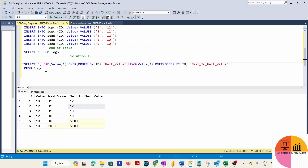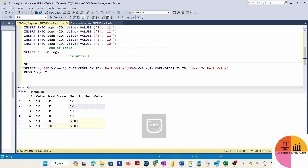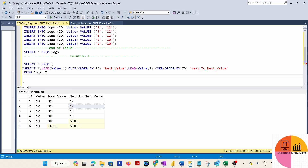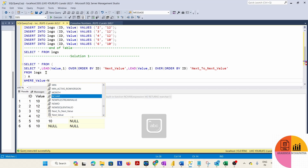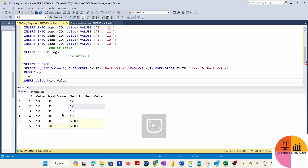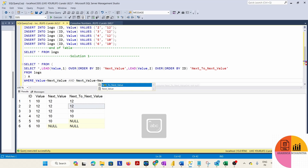Now I'll write the outer query. SELECT star FROM this subquery table with an alias, WHERE value equals next_value AND next_value equals next-to-next value.